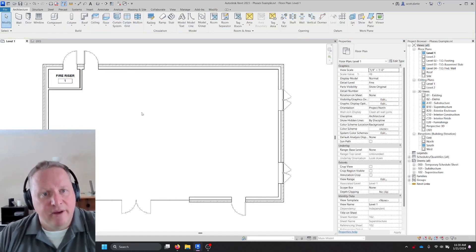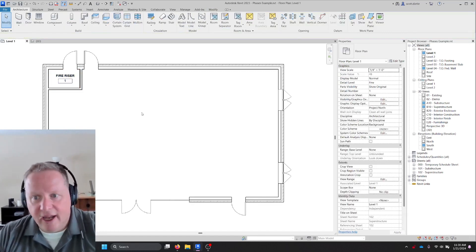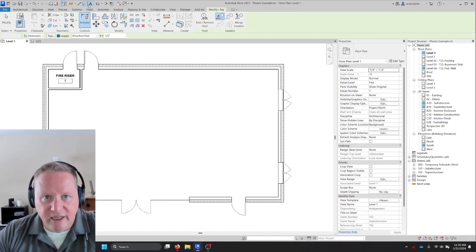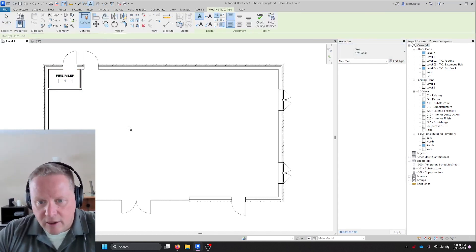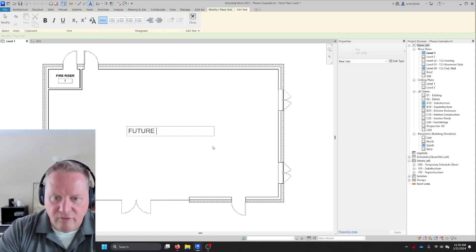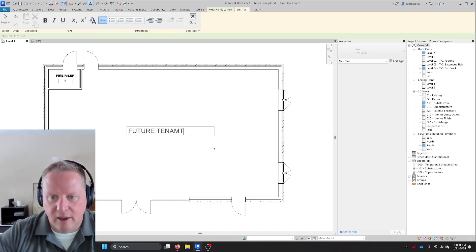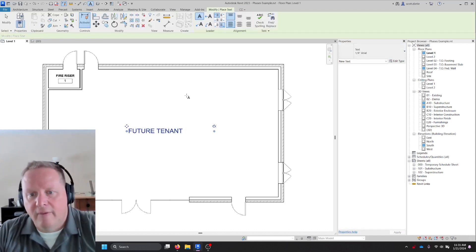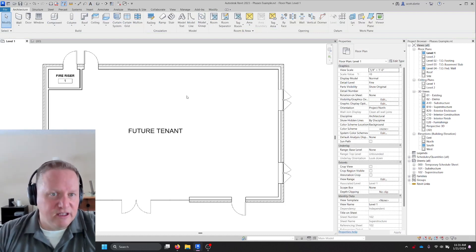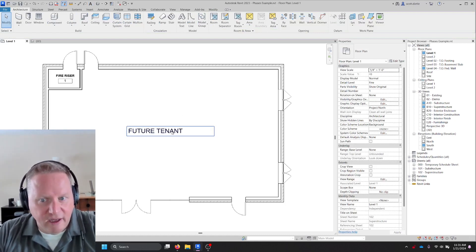So I want to go ahead and place that. I want to call it fire riser room. So now this would be my shell and core package. OK, I could put a text node in here. Future tenant. If I could spell and I can export this onto a sheet and say, here's your shell and core plan.